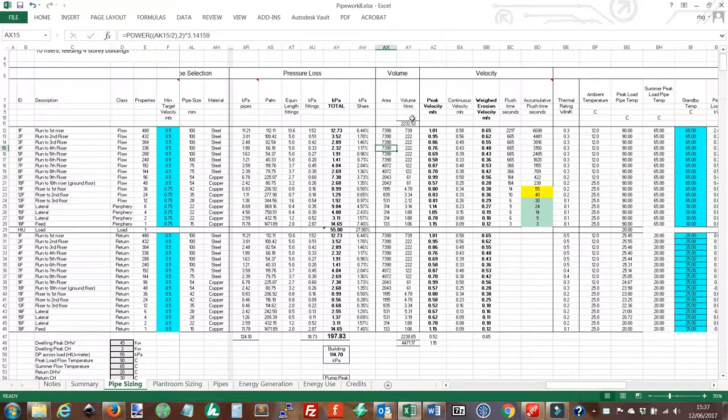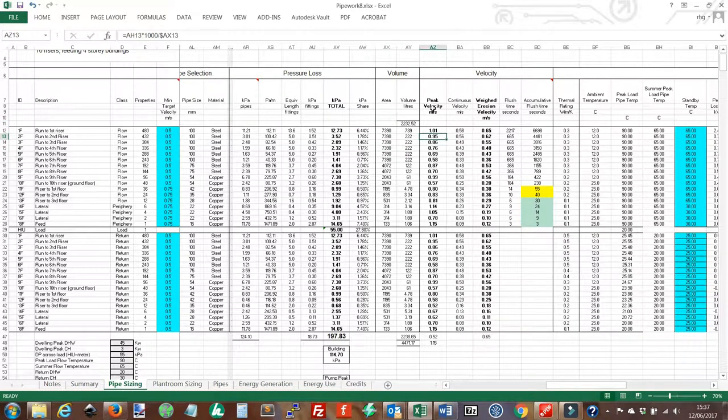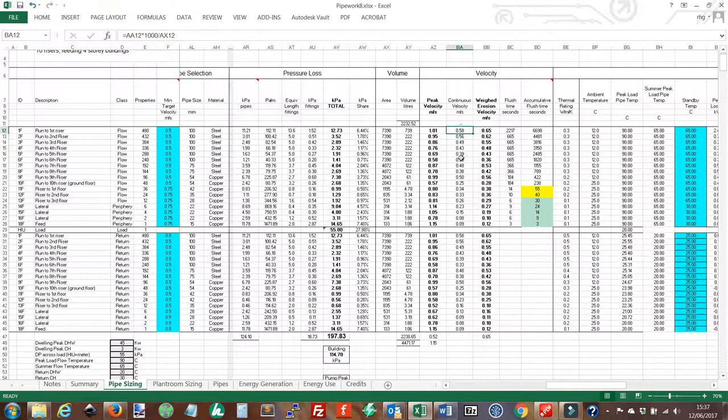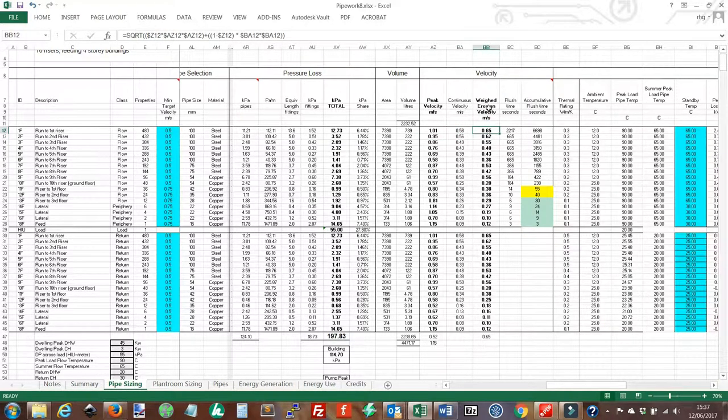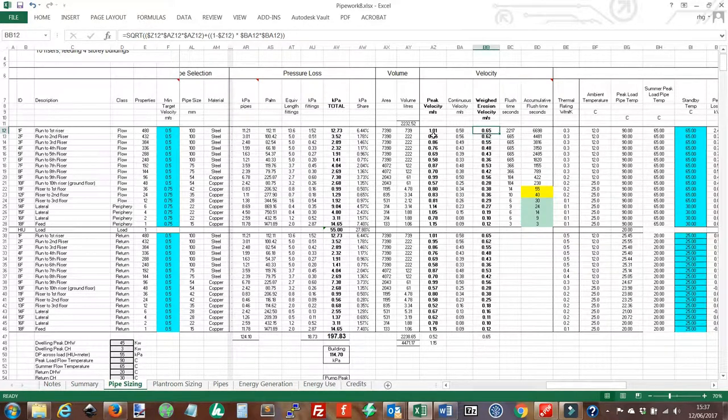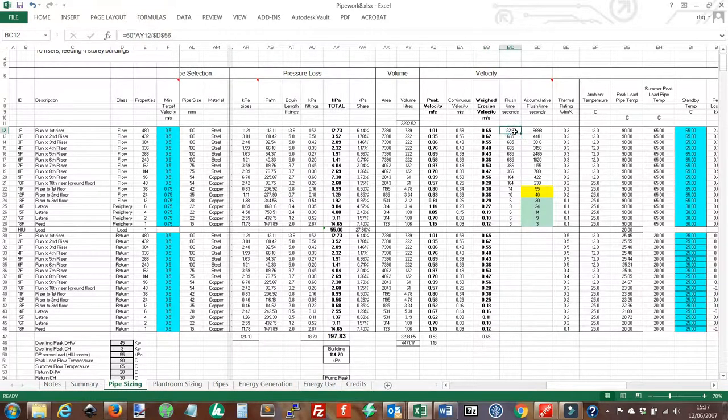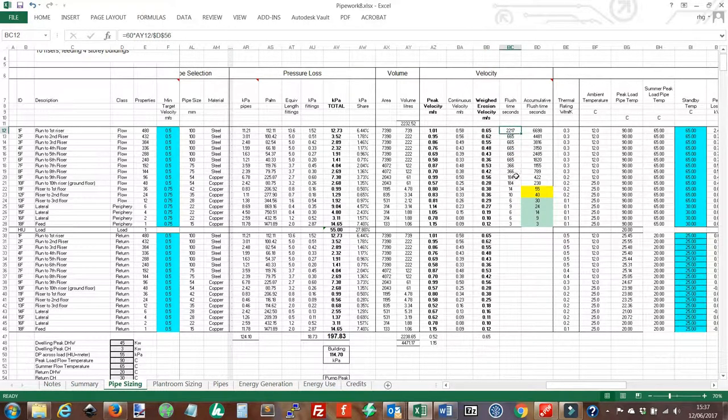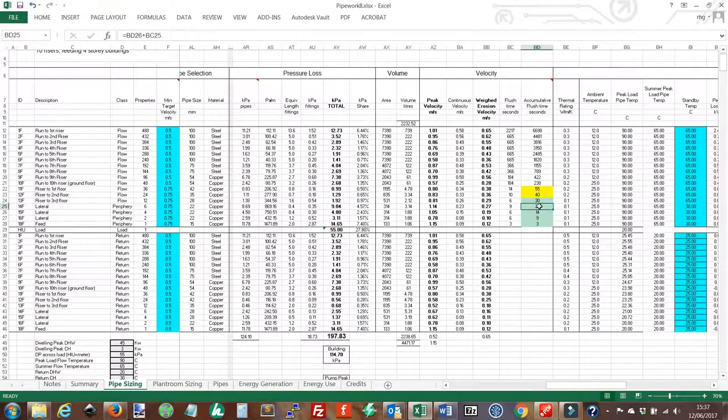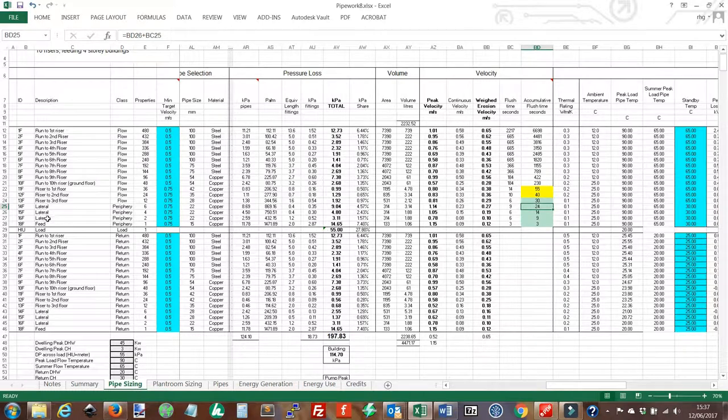We have the area of the pipe, the volume of the pipe. From that we can get the peak velocity, the continuous velocity, a time weighted erosion velocity. So this allows for the fact that the peak velocity only occurs for a small percentage of the time. We have a flush time. This is the time it takes to clear the pipe. And an accumulative flush time. So here it will take 24 seconds to clear our laterals and our feed to our property.